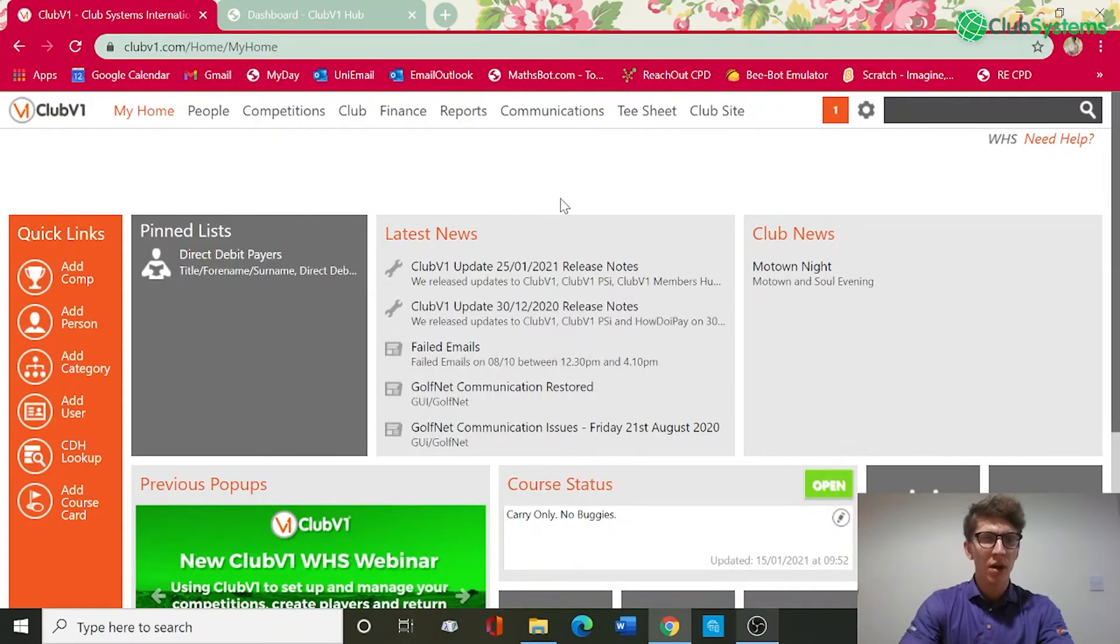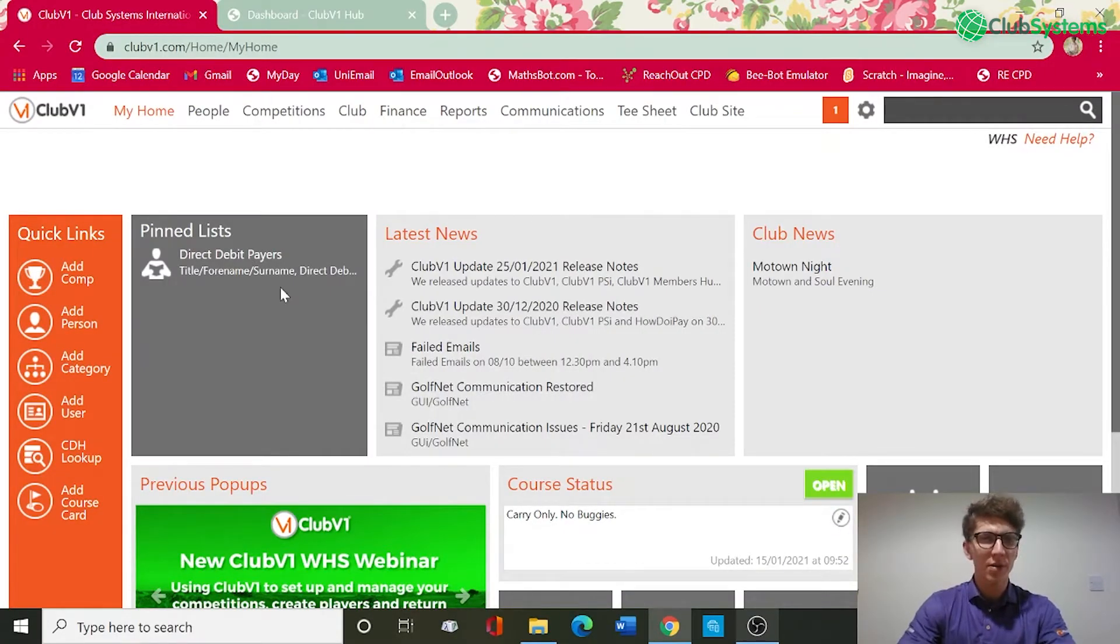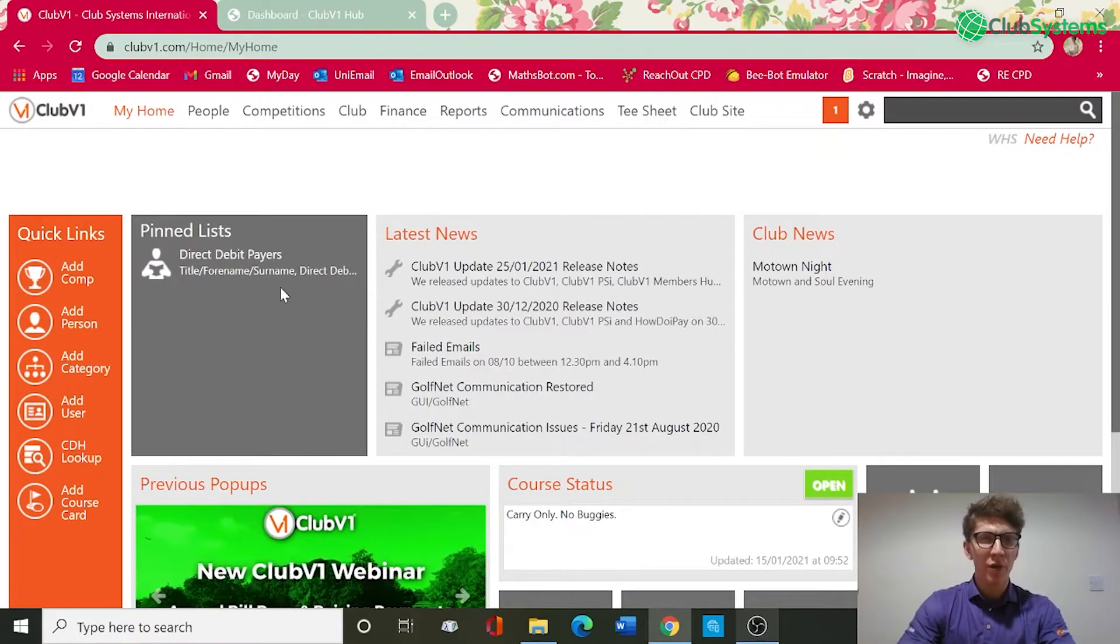Hi everyone and welcome to today's tutorial video. My name is Ashley and today's video is all about how to enable online payments within Club V1. I'm logged into my Club V1 account and we are currently on the dashboard on the homepage.